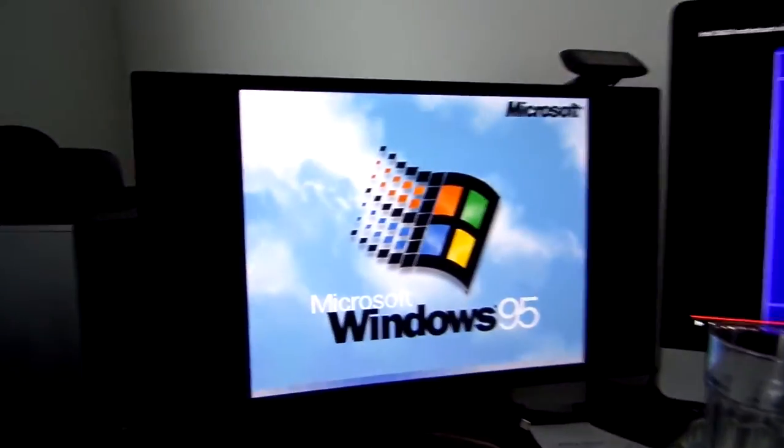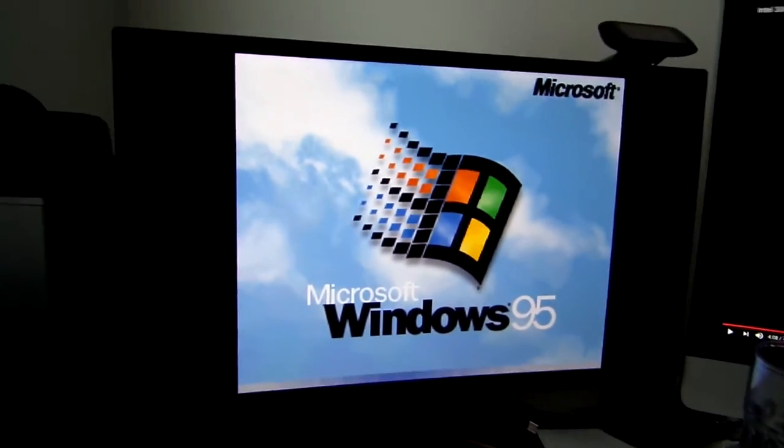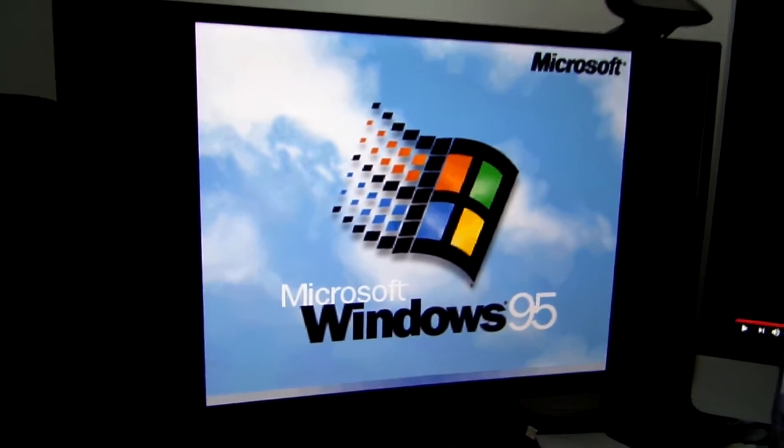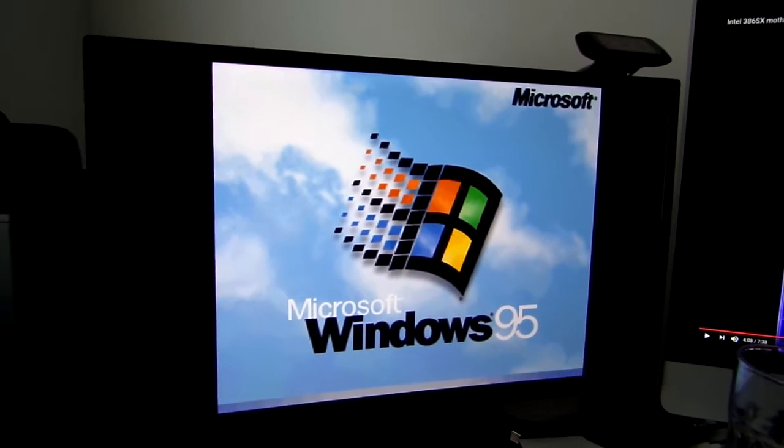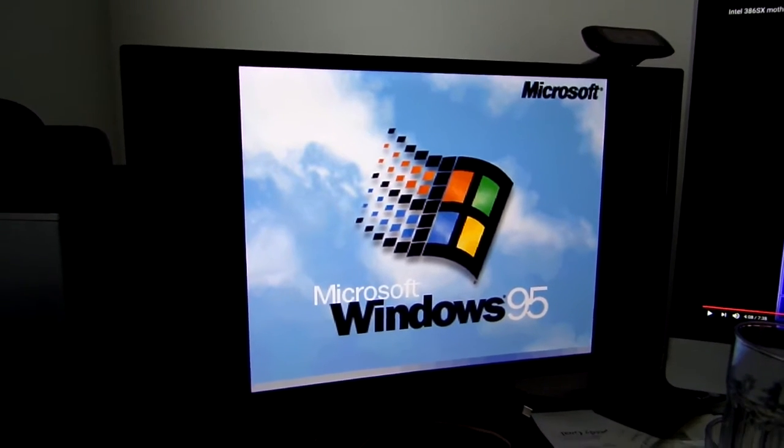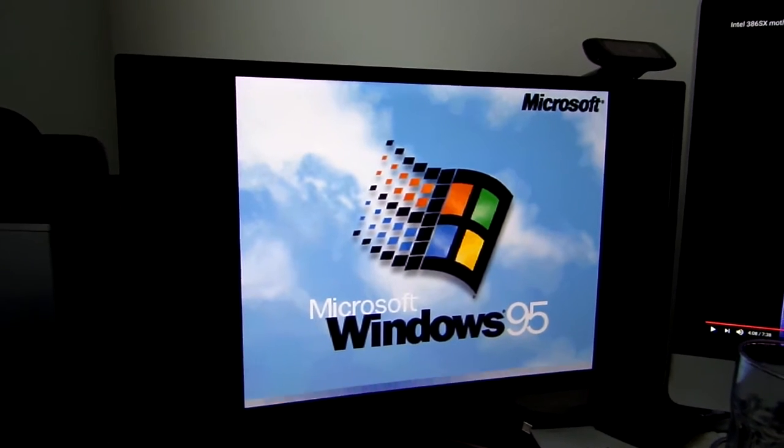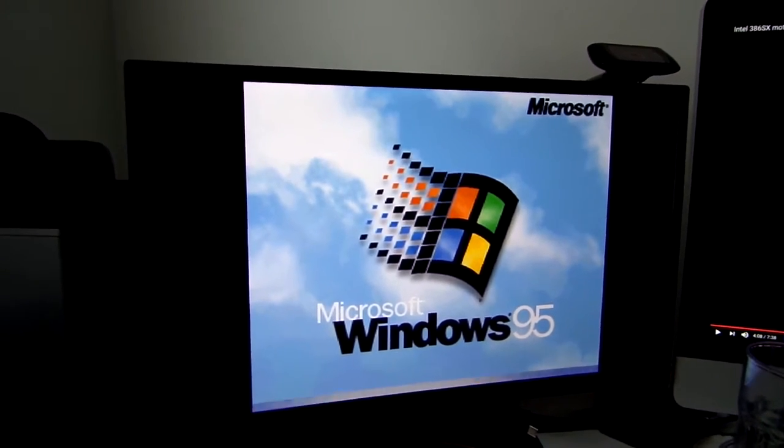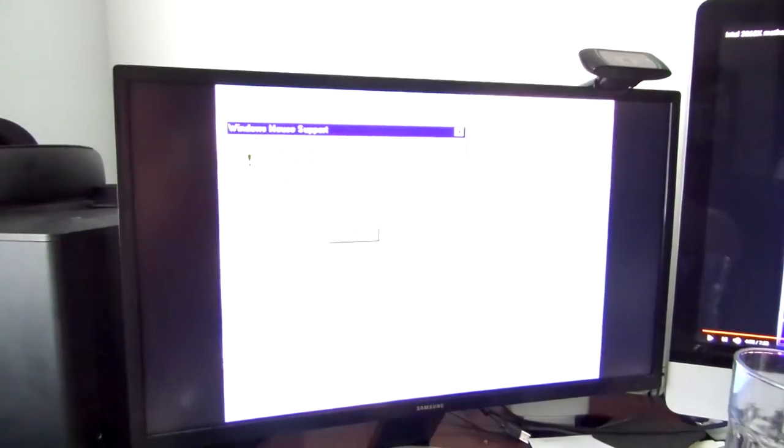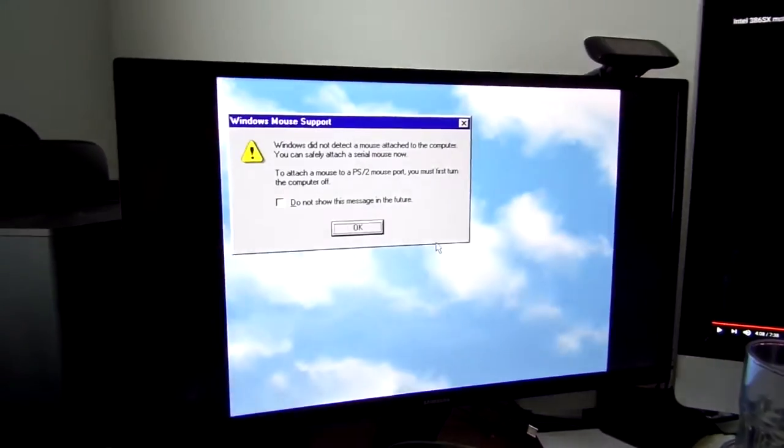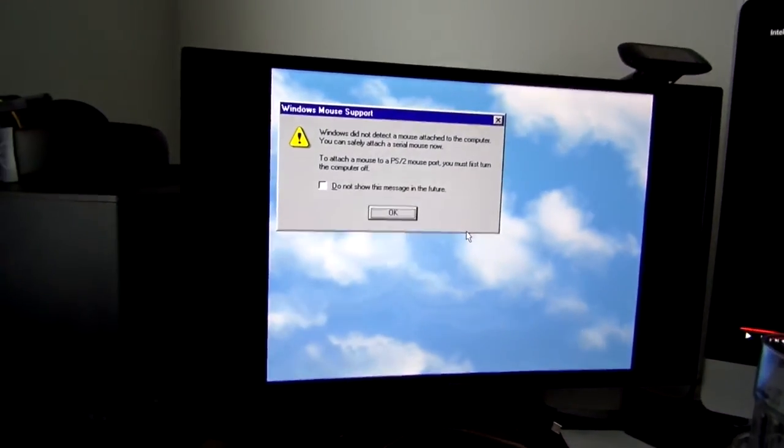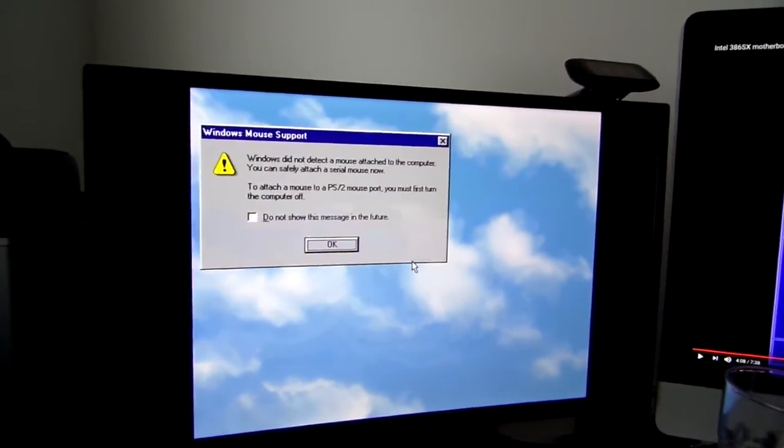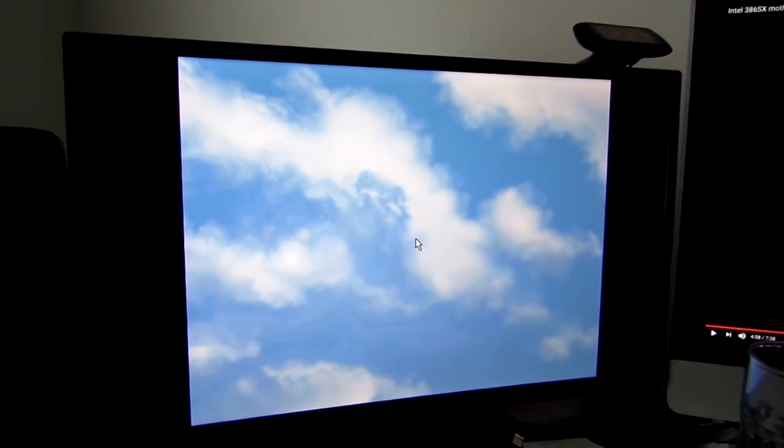Now I have no idea what the specs of this machine is yet, but I'm going to place a little bit of a bet on myself here. I think this is a 386 motherboard, with obviously a 386 processor, probably 32 megs of RAM, and a 4 gig hard drive. Let's see if that is at all close.